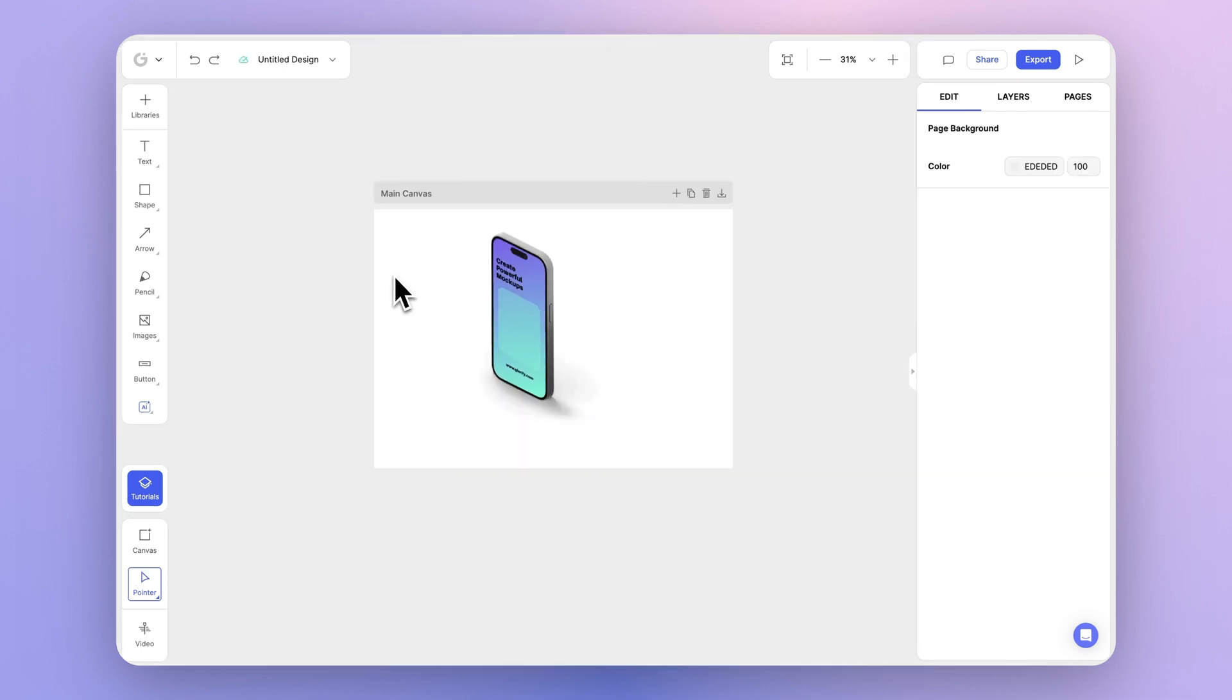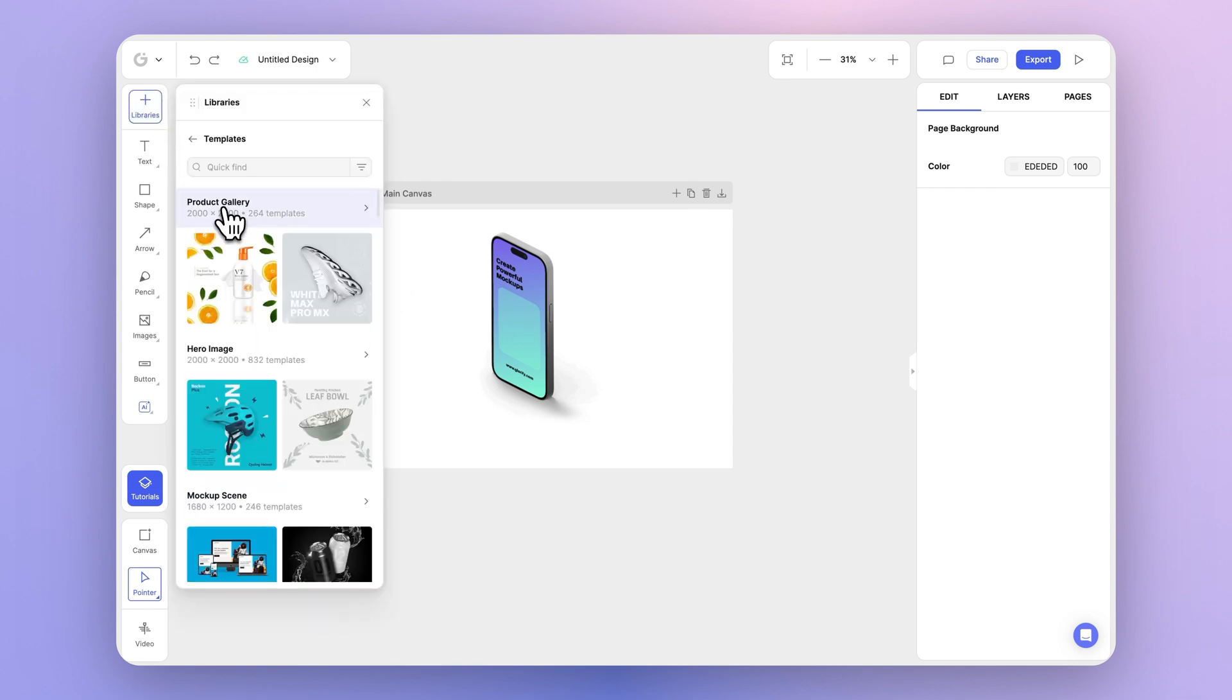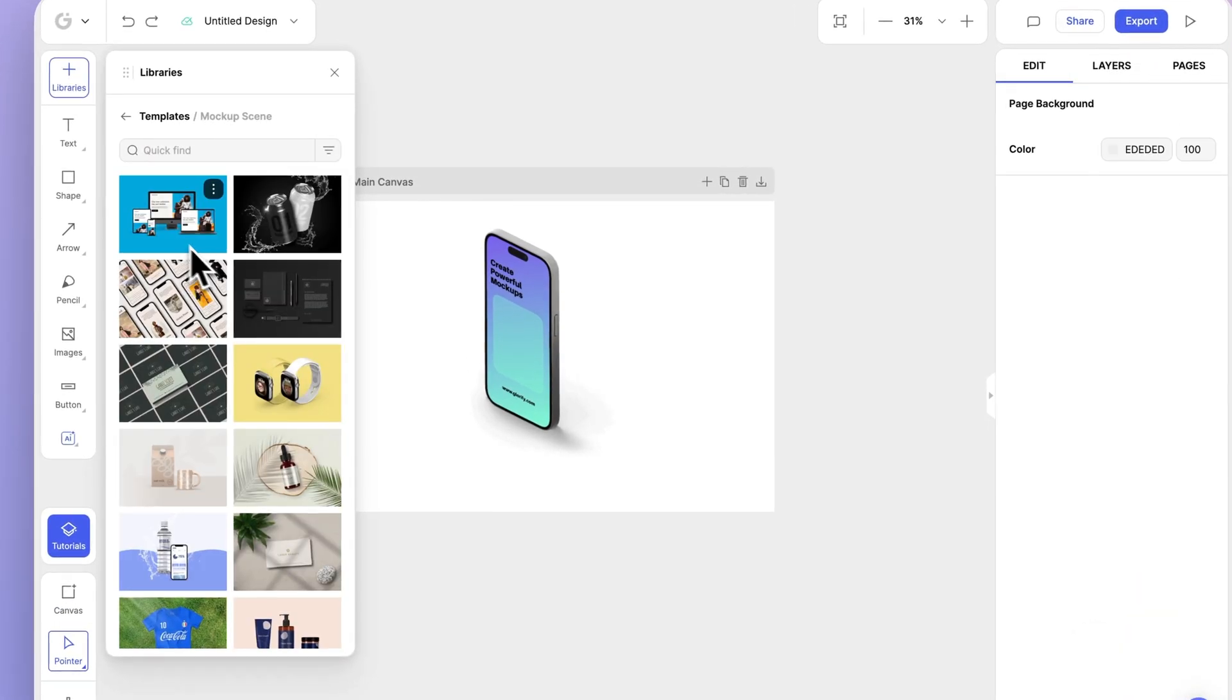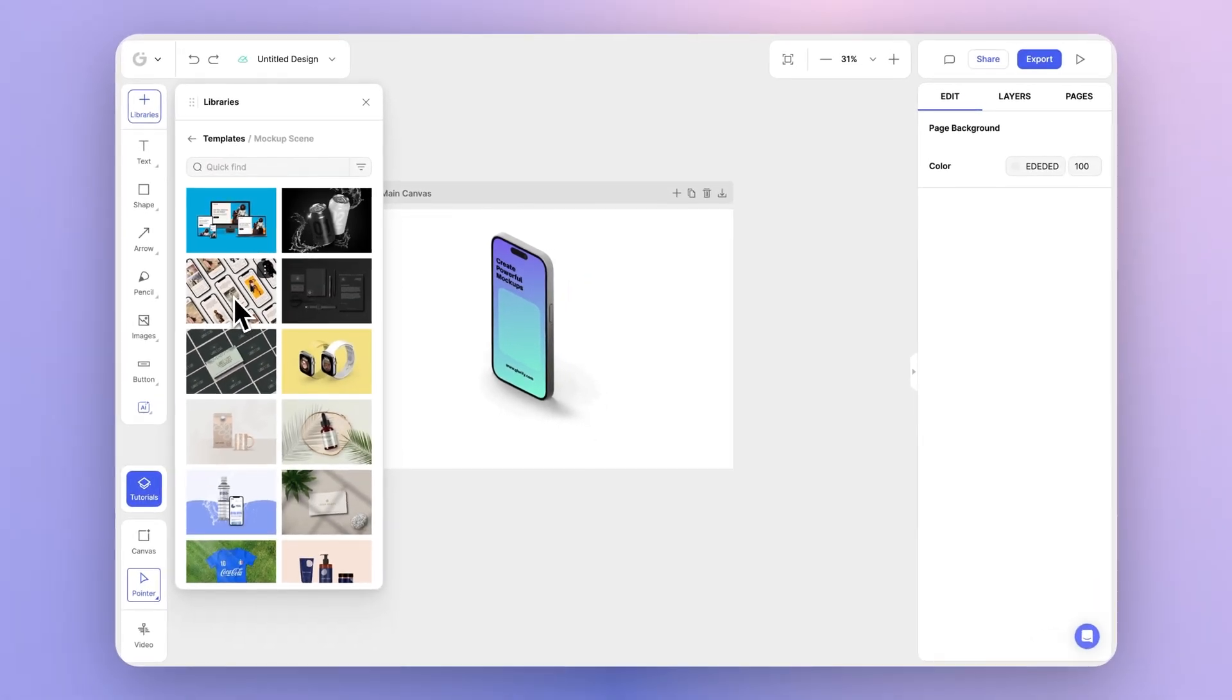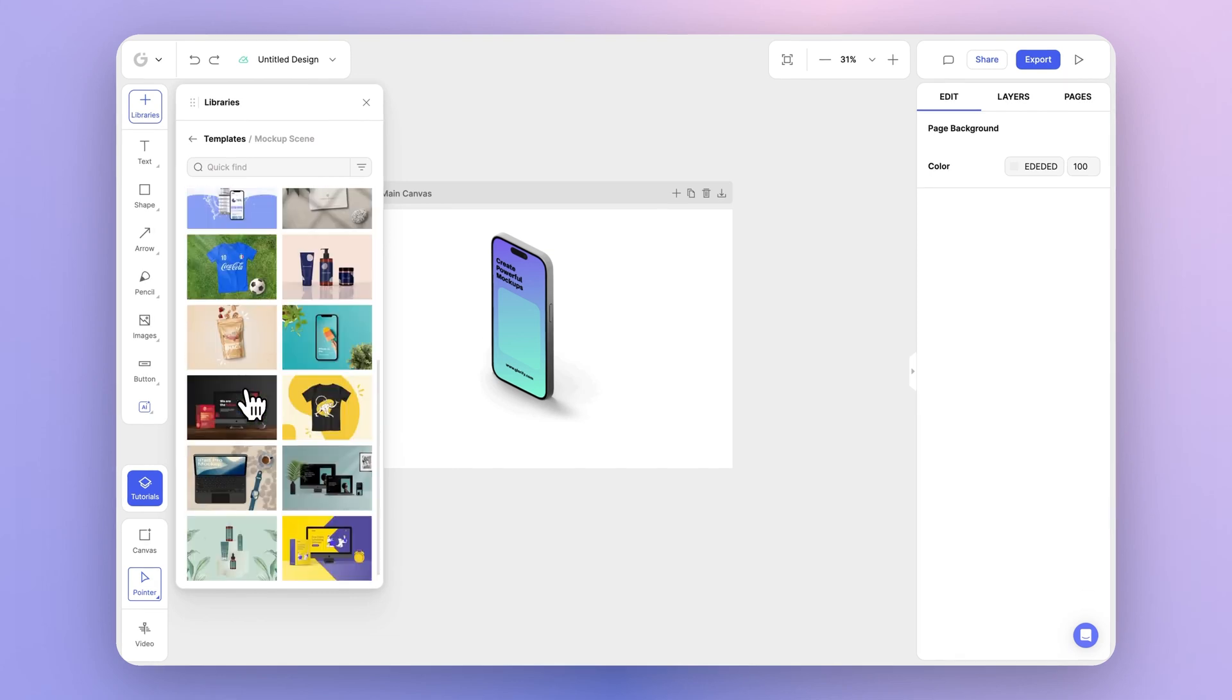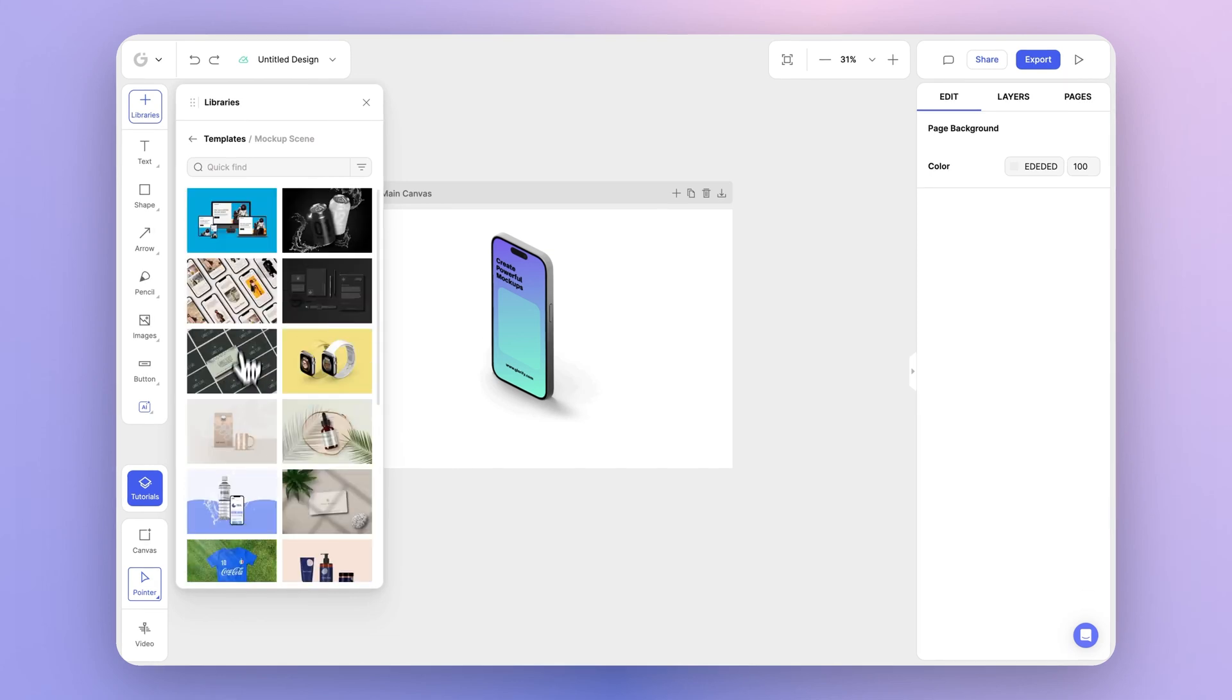You can also try out our vast library of mockup scenes. Simply go to our libraries panel, select templates, and scroll down to mockup scenes. You can see that we have 246 templates available of various categories from devices to packaging to apparel, and the list goes on.